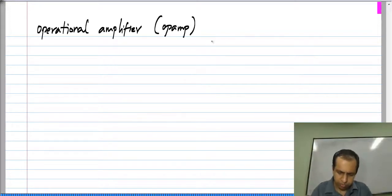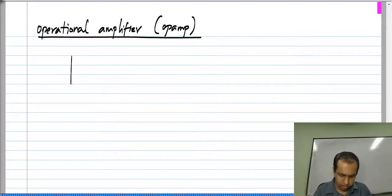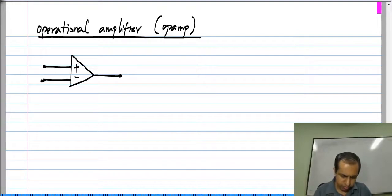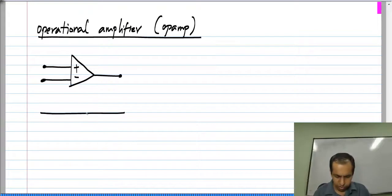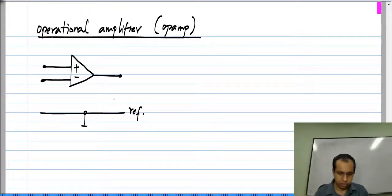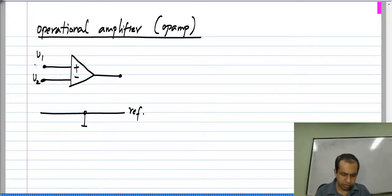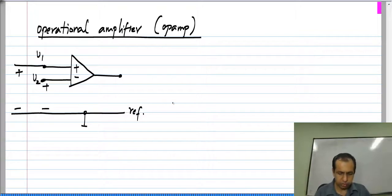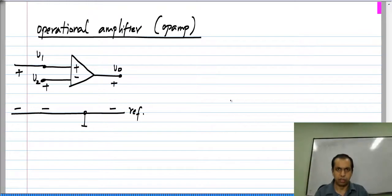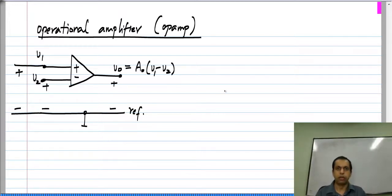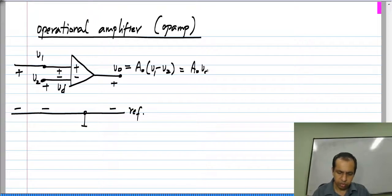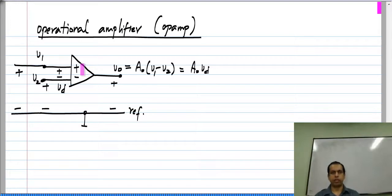It is frequently abbreviated as op amp. It is denoted by a symbol. It has two inputs — if we assume there is some reference node, then we have V1 and V2 at its two inputs. V1 is the voltage between the positive input point and ground, V2 is the voltage between the negative input point and ground, and V_naught is between the output and ground. This V_naught equals A_naught times V1 minus V2. Typically this difference V1 minus V2 is denoted V_d, so V_naught depends only on the difference voltage between its inputs.